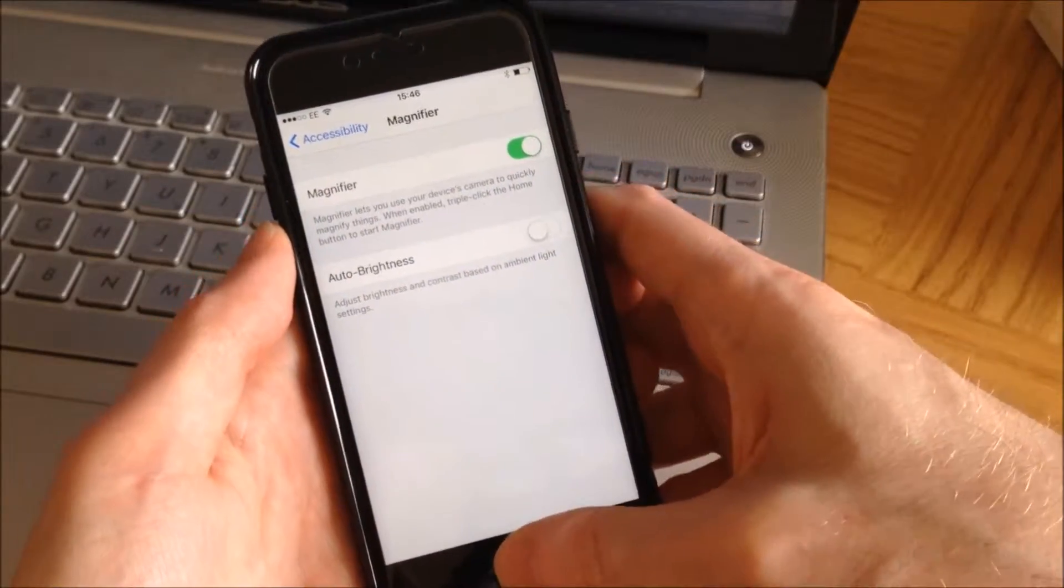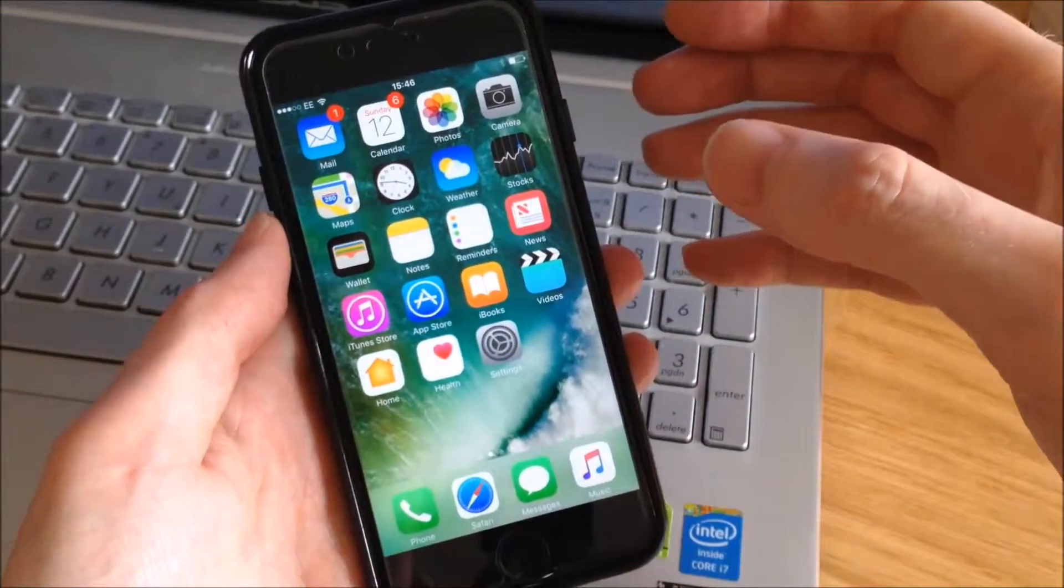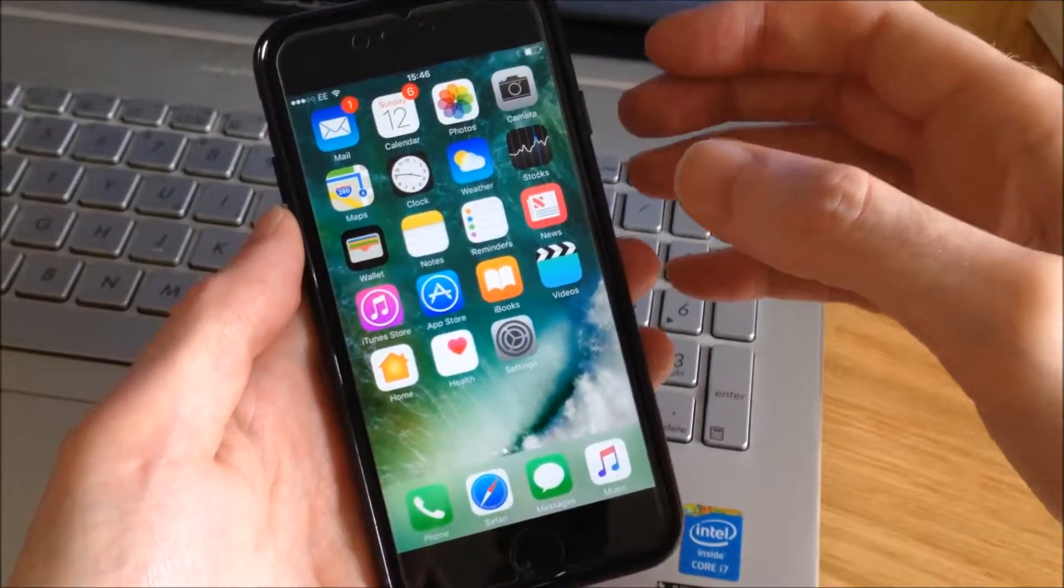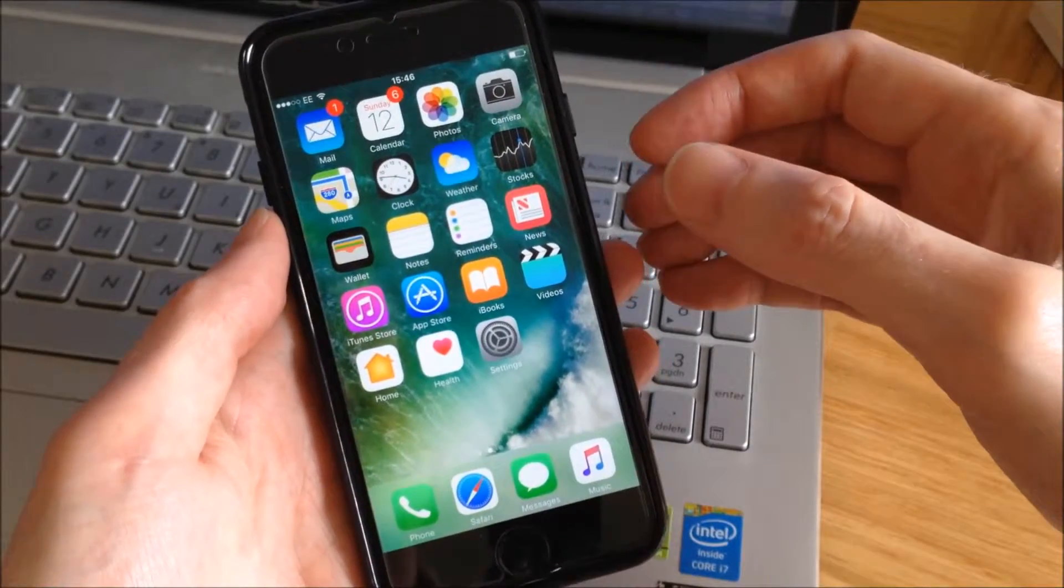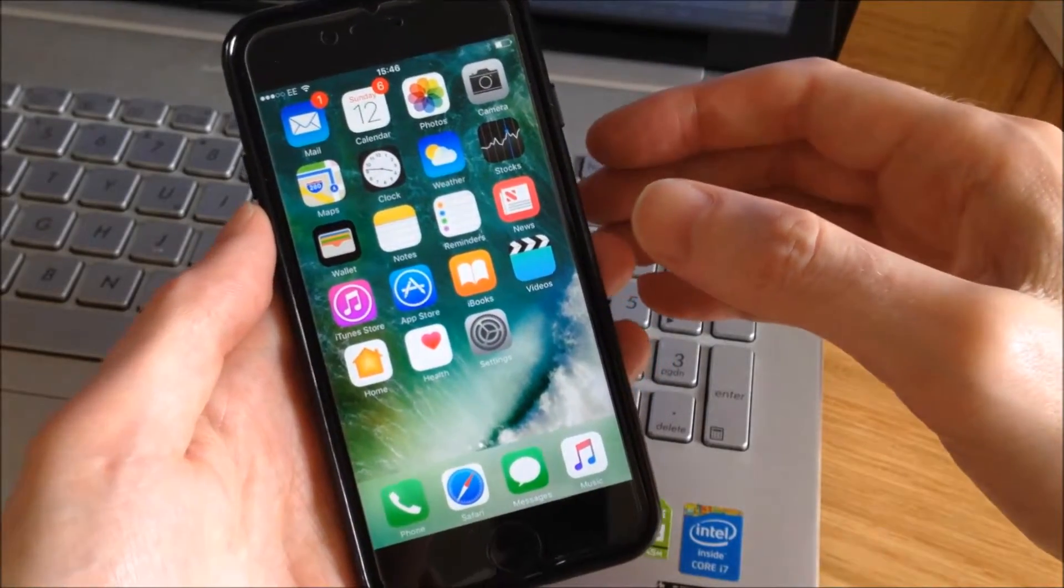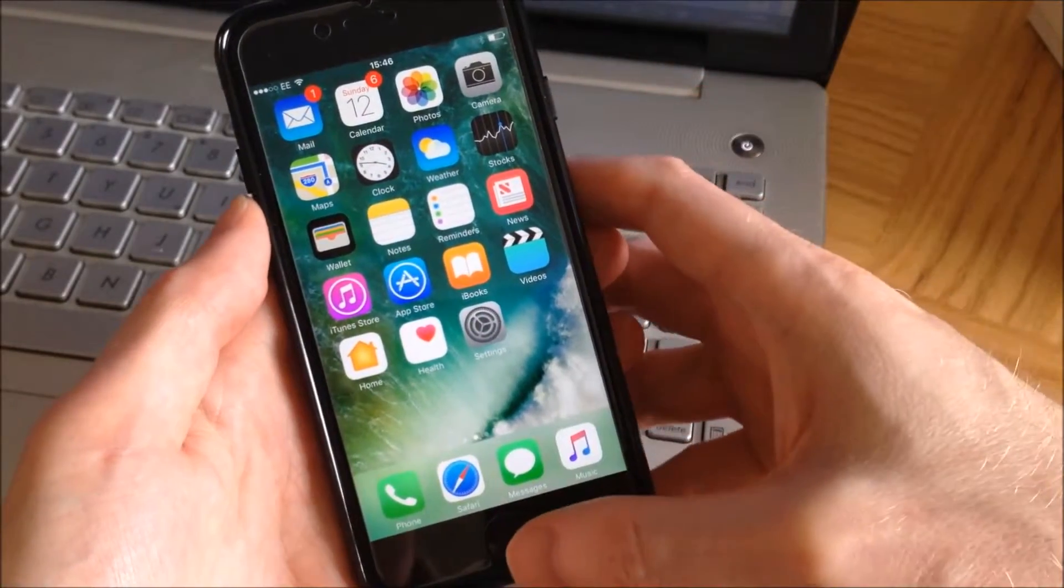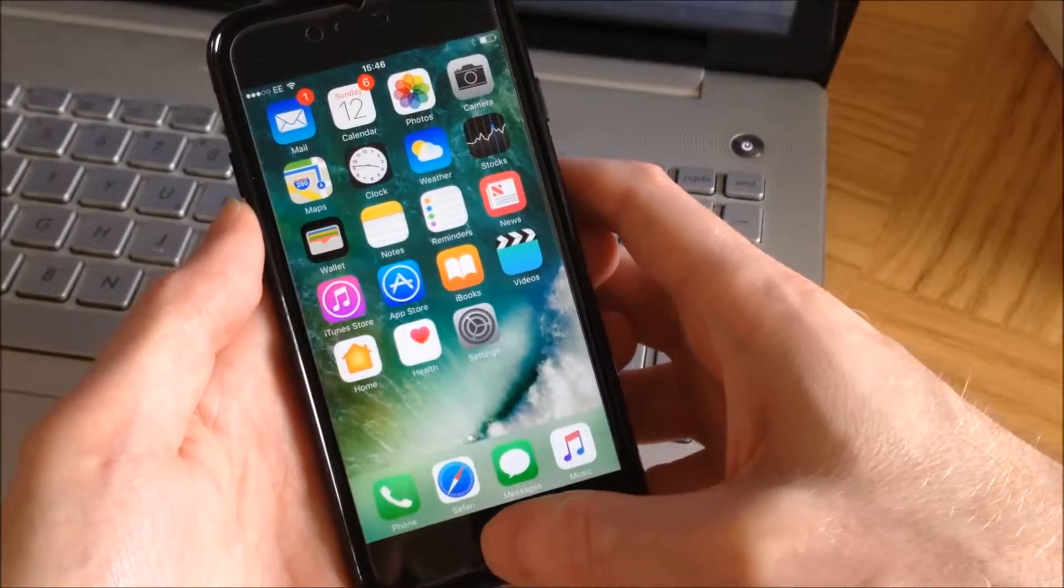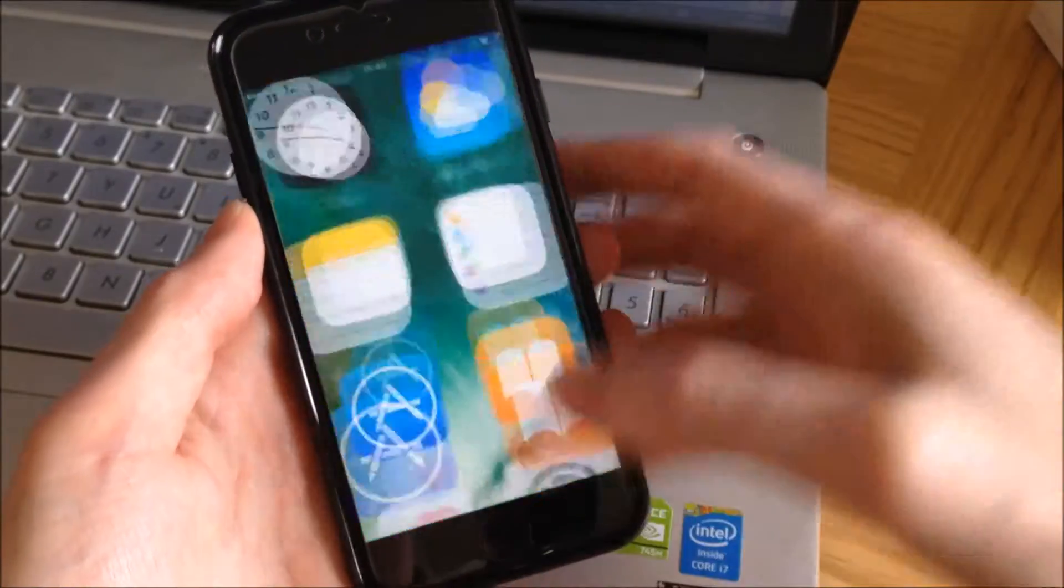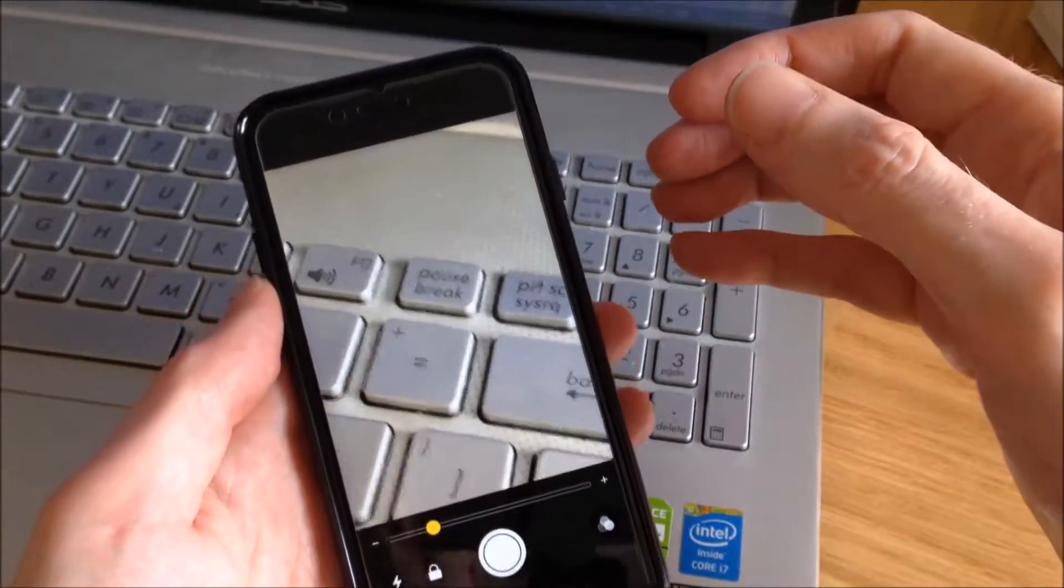Now if I go back to the home page, it's ready to use. All we need to do anytime we want to use it is click on the home button three times quickly, like that.